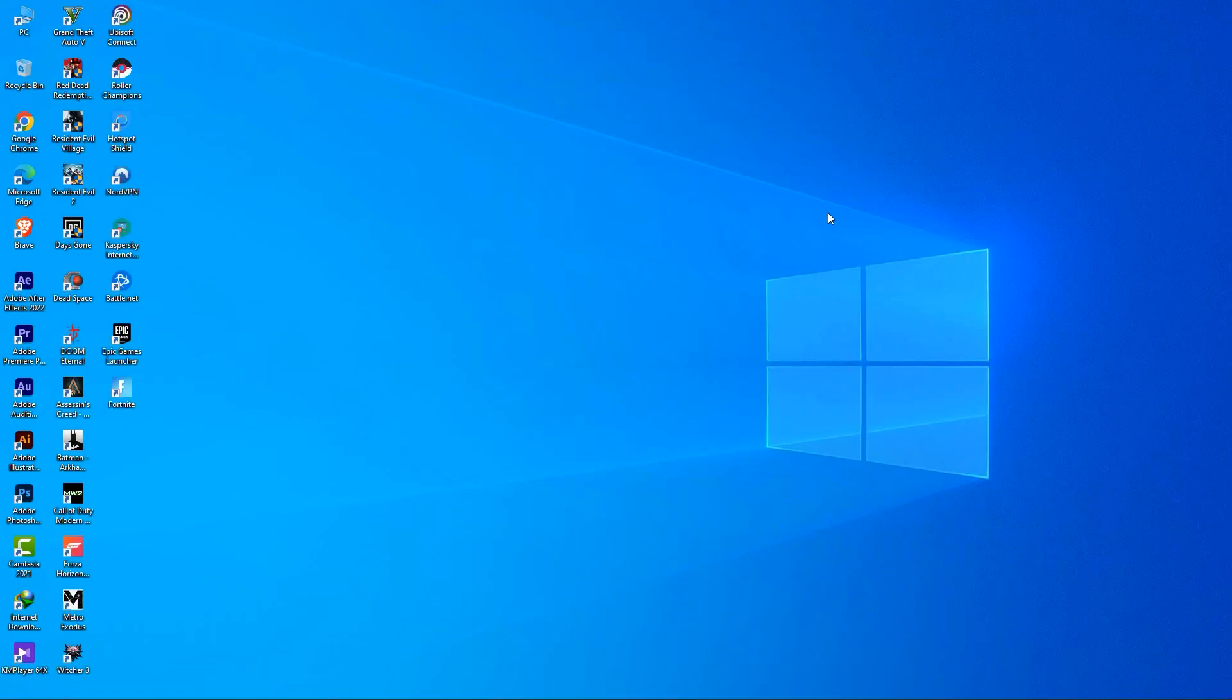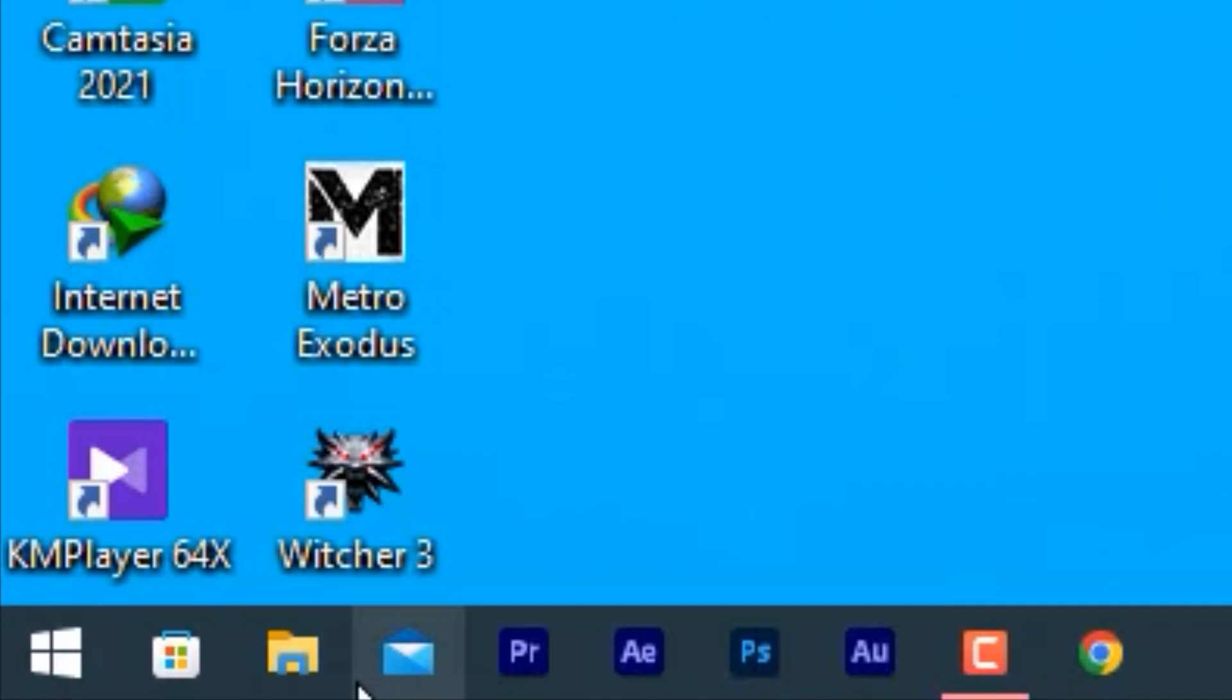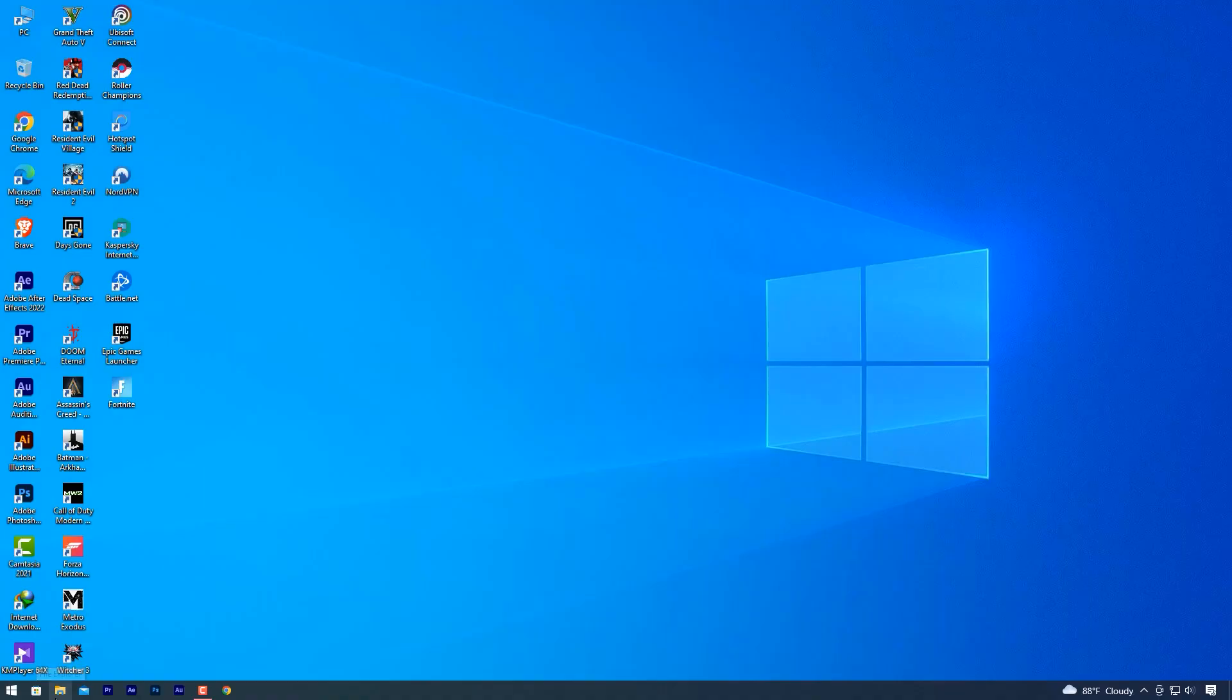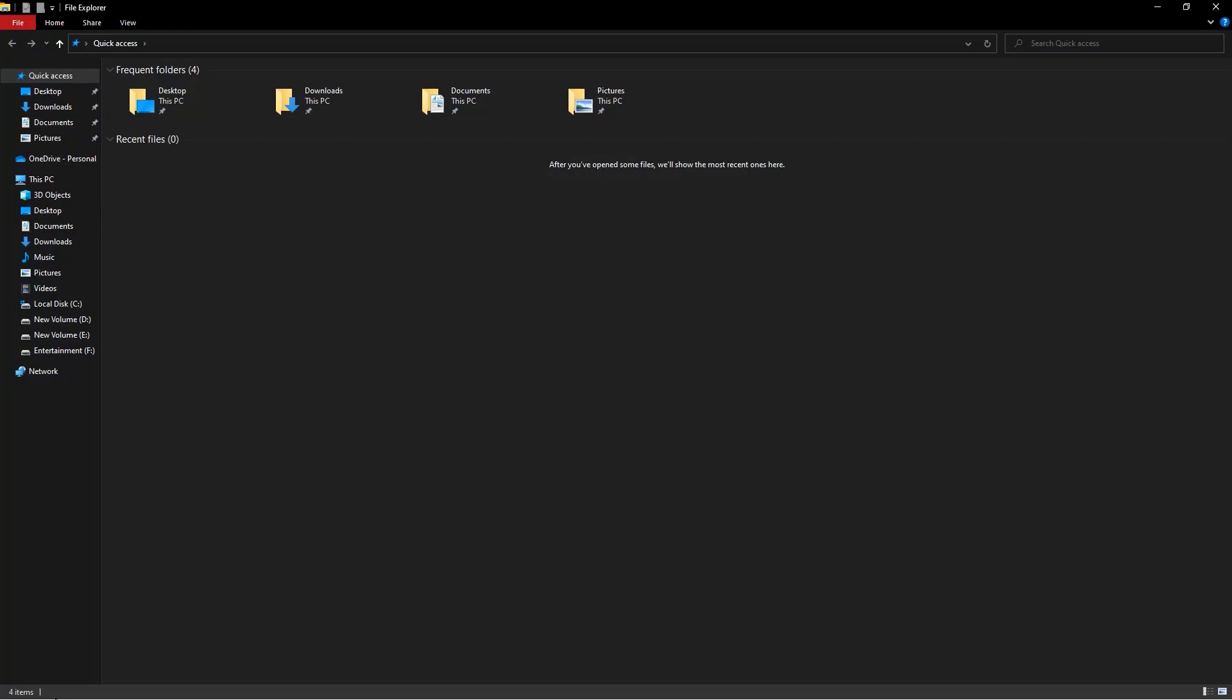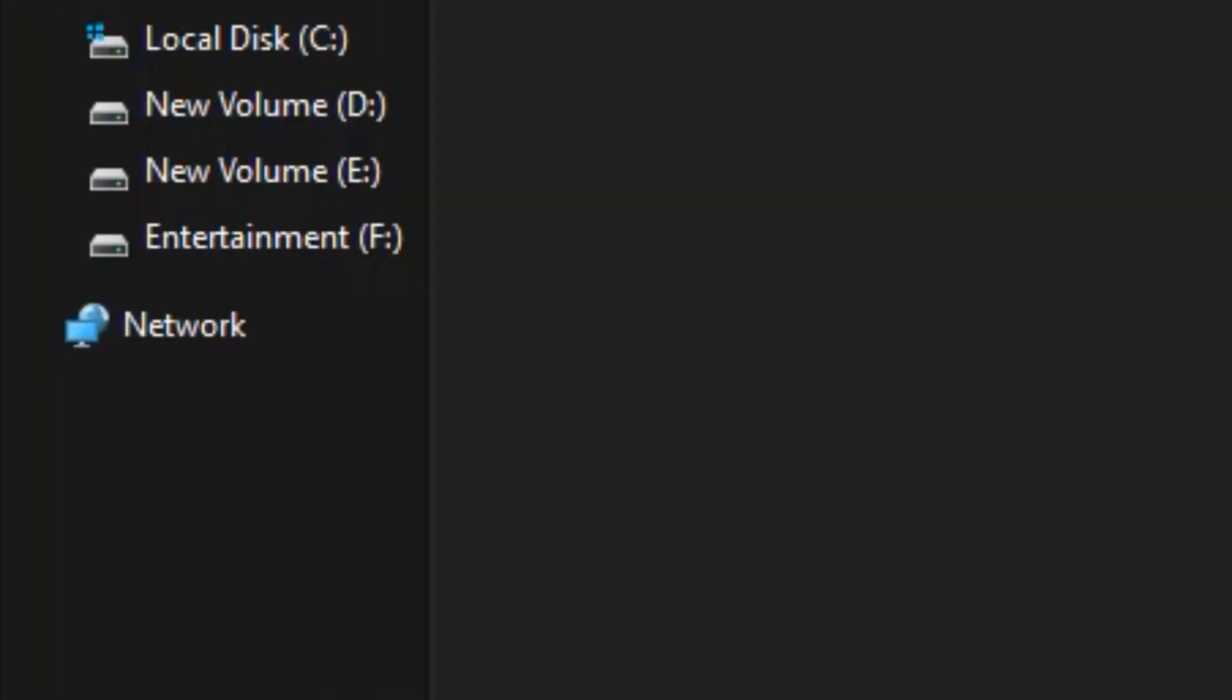To get started, move your mouse cursor all the way to the bottom left of your screen and click on the file explorer icon on your taskbar. Then go over to the disk drive that you installed Fortnite on. For me, I downloaded it to the local disk drive C.